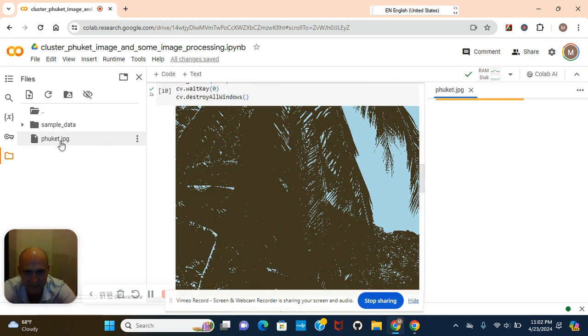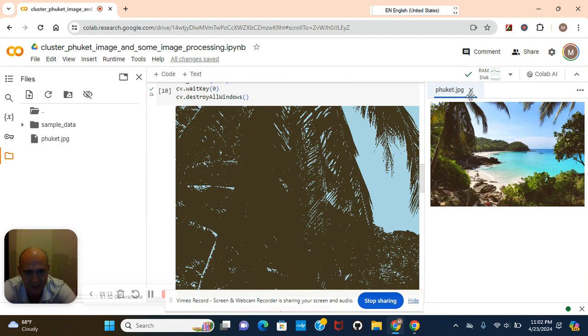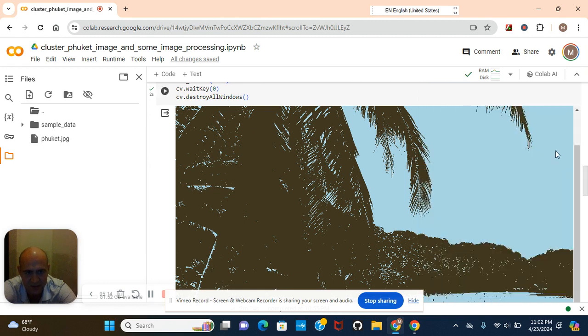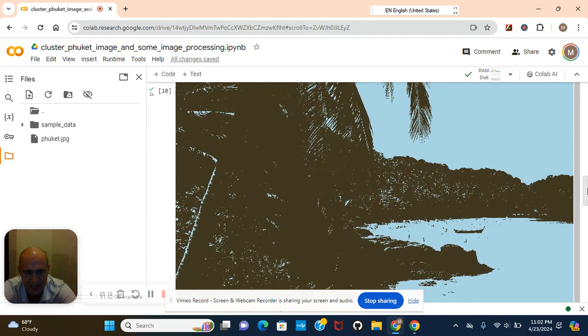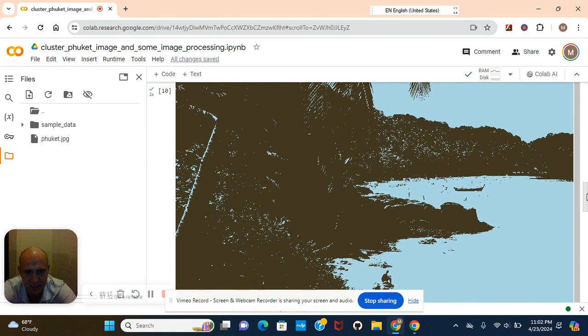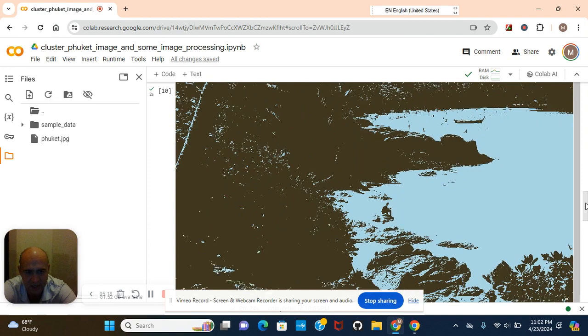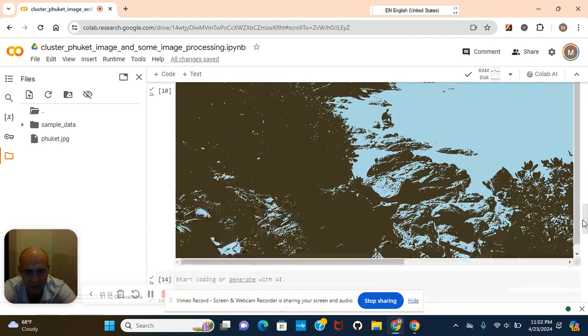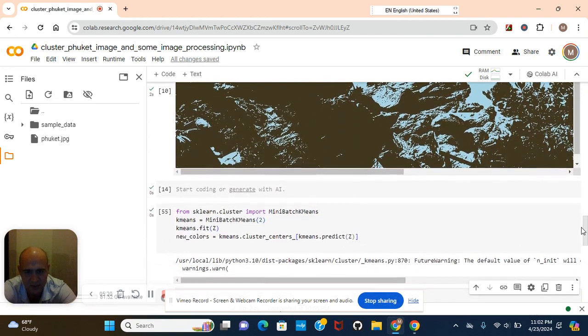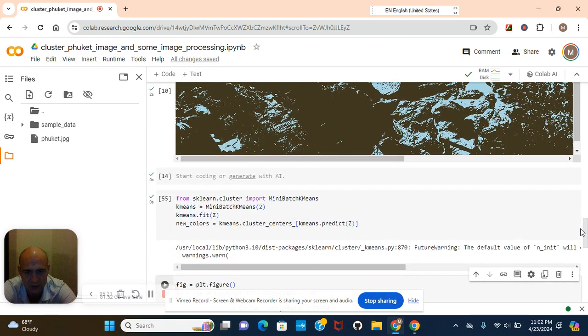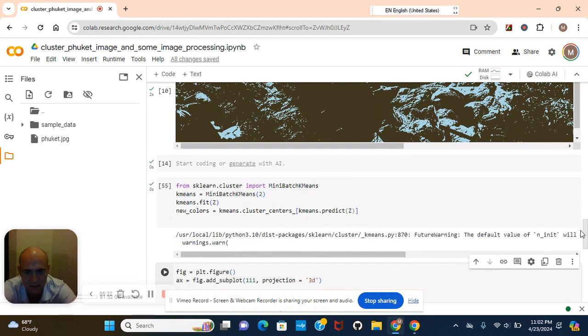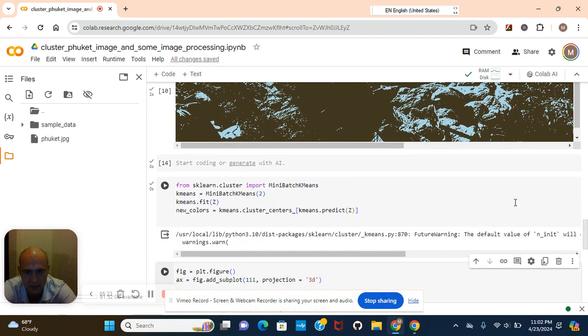You guys just so you remember, this was the original image and the k was set at 2. We could have increased the k to, you know, just to play with it. You guys can do that as well.